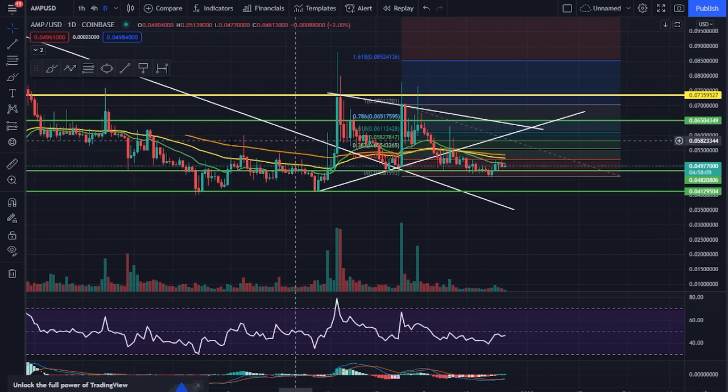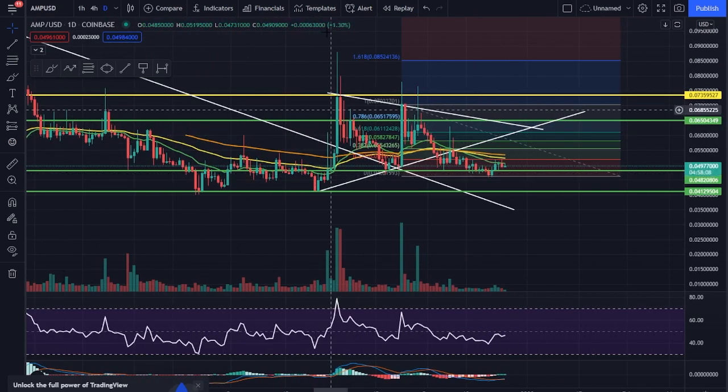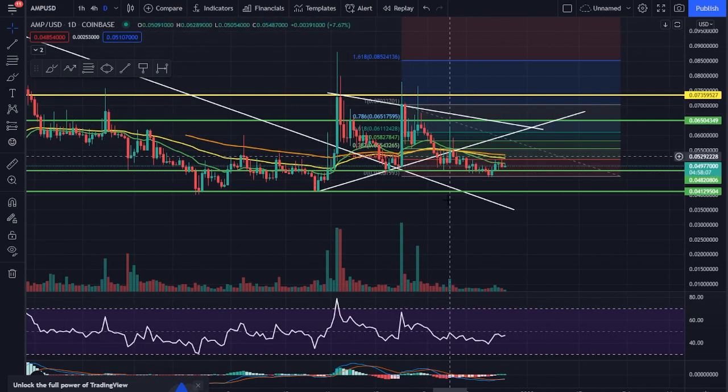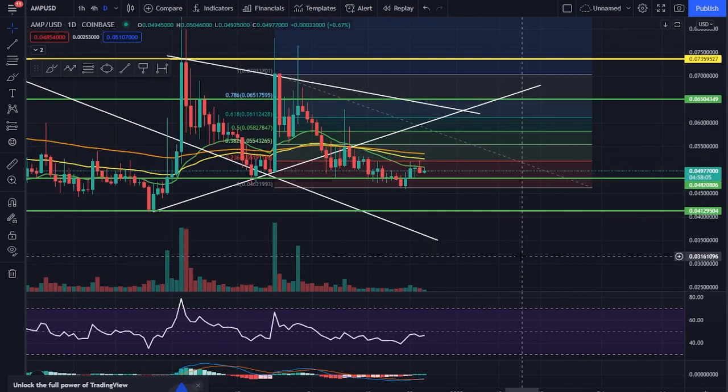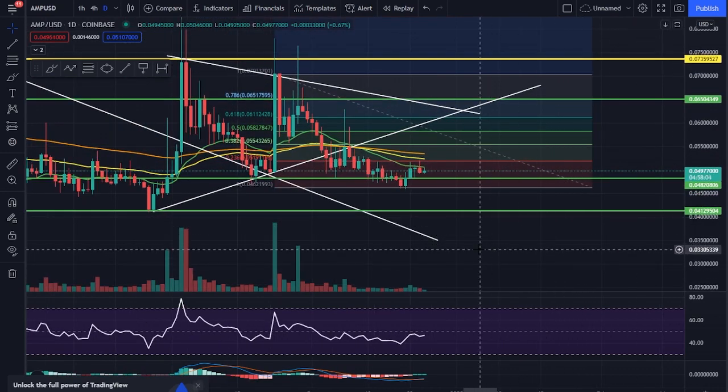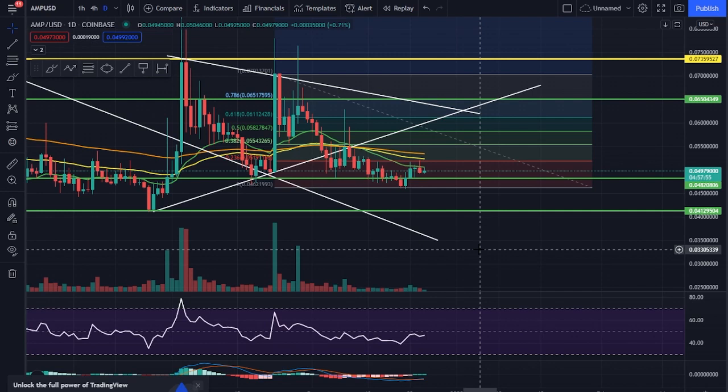We've had a couple spikes with some news announcements, but nothing crazy enough to really drive the price up. And like we've always said, accessibility and utility and just adoption of the Flexa network is going to be the true driver of the price, not this hype news stuff and not necessarily FUD.